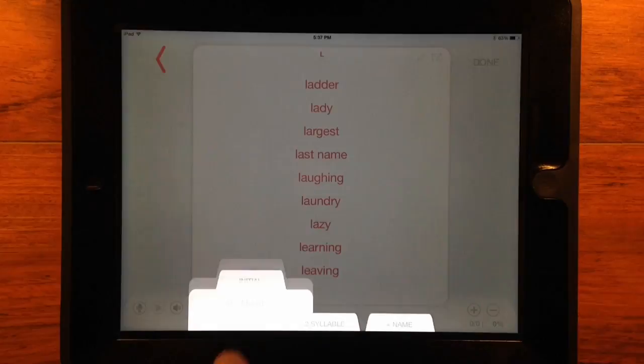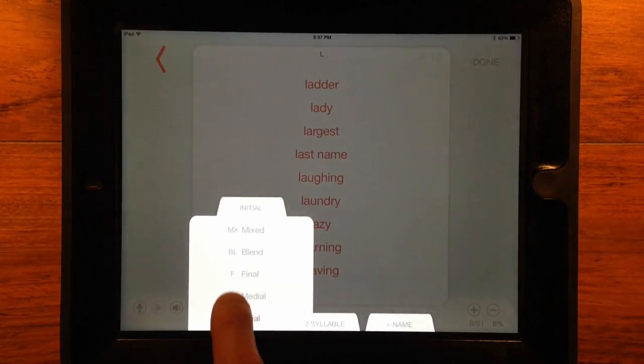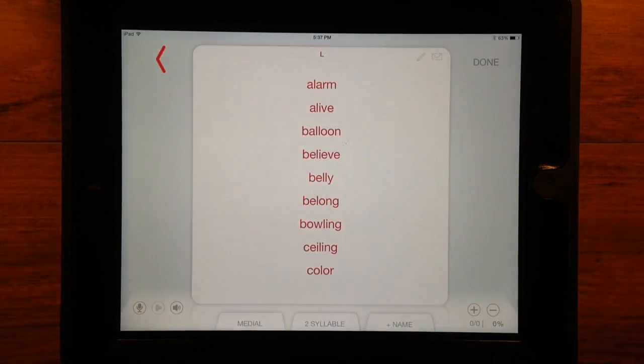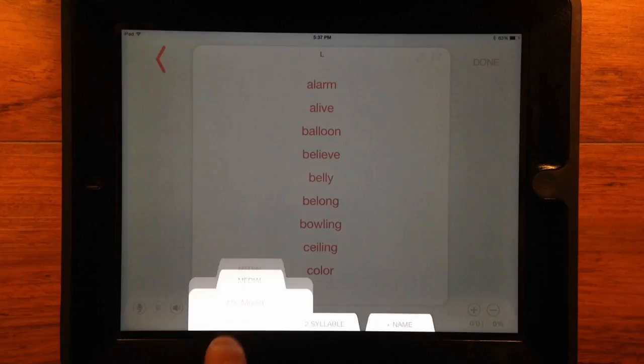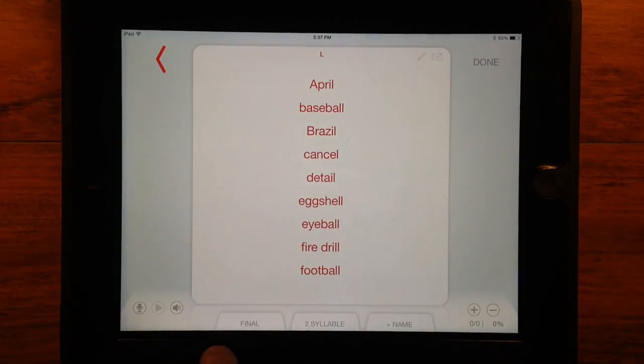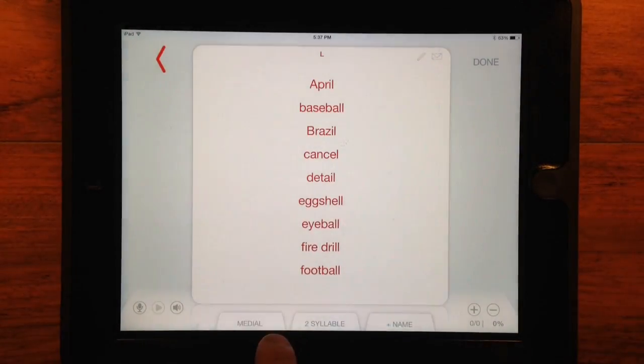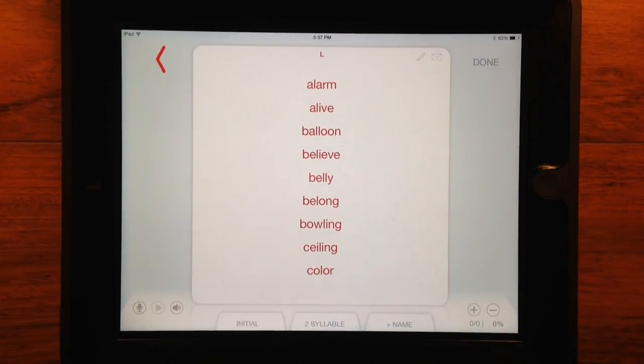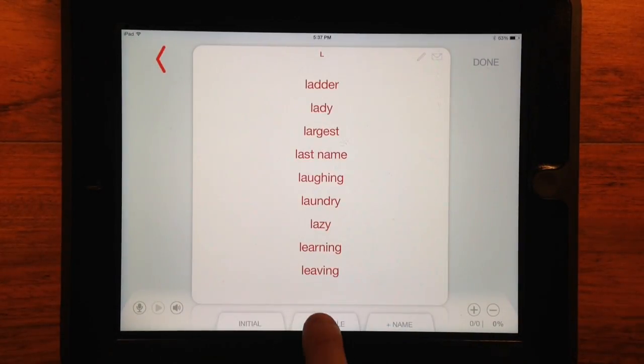Place, level, and client can be changed by tapping and selecting, or by swiping the tab left to right.